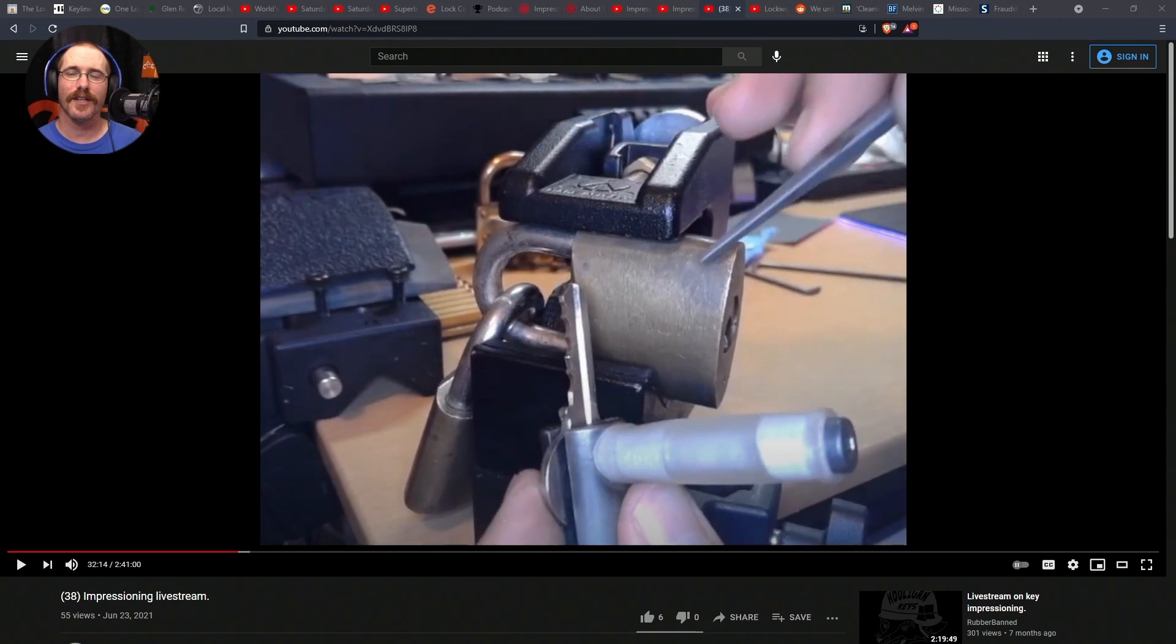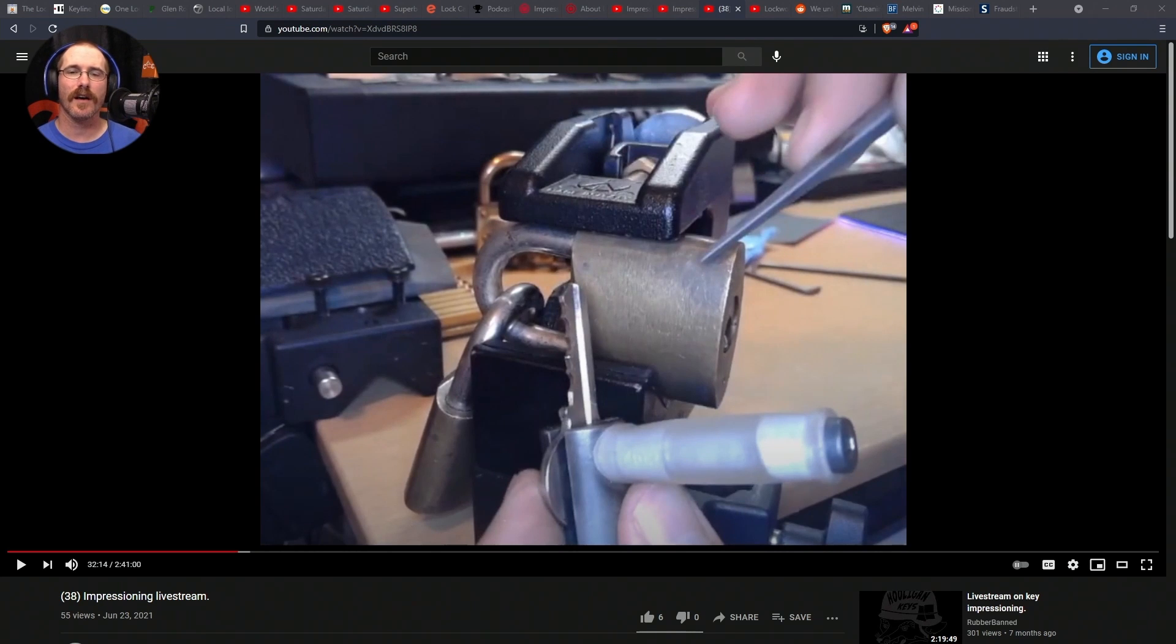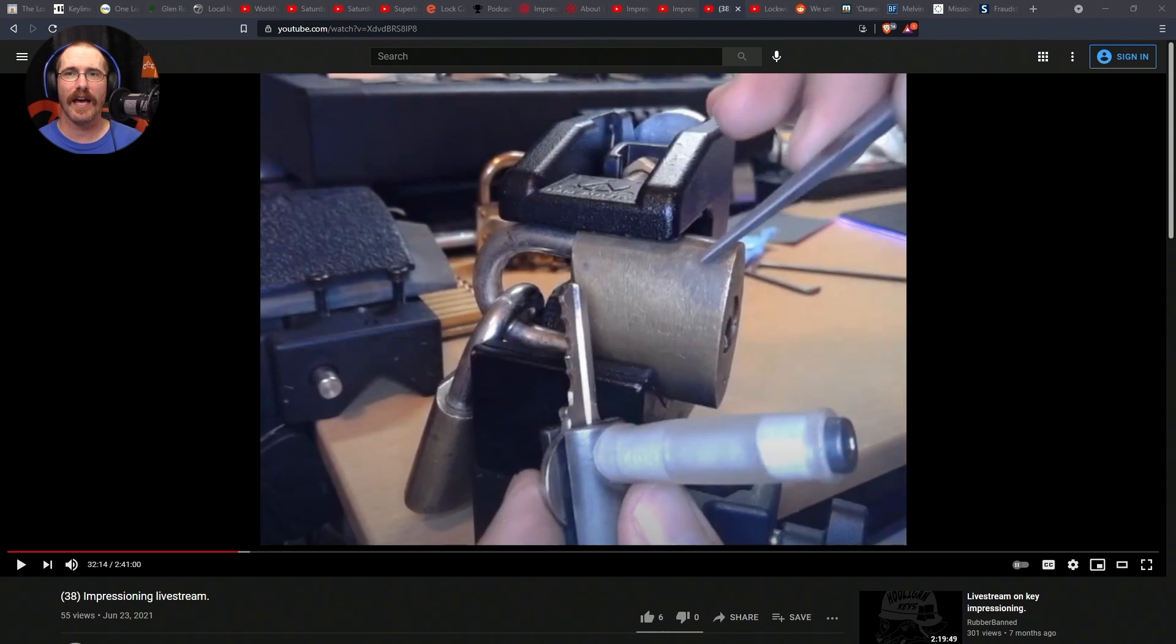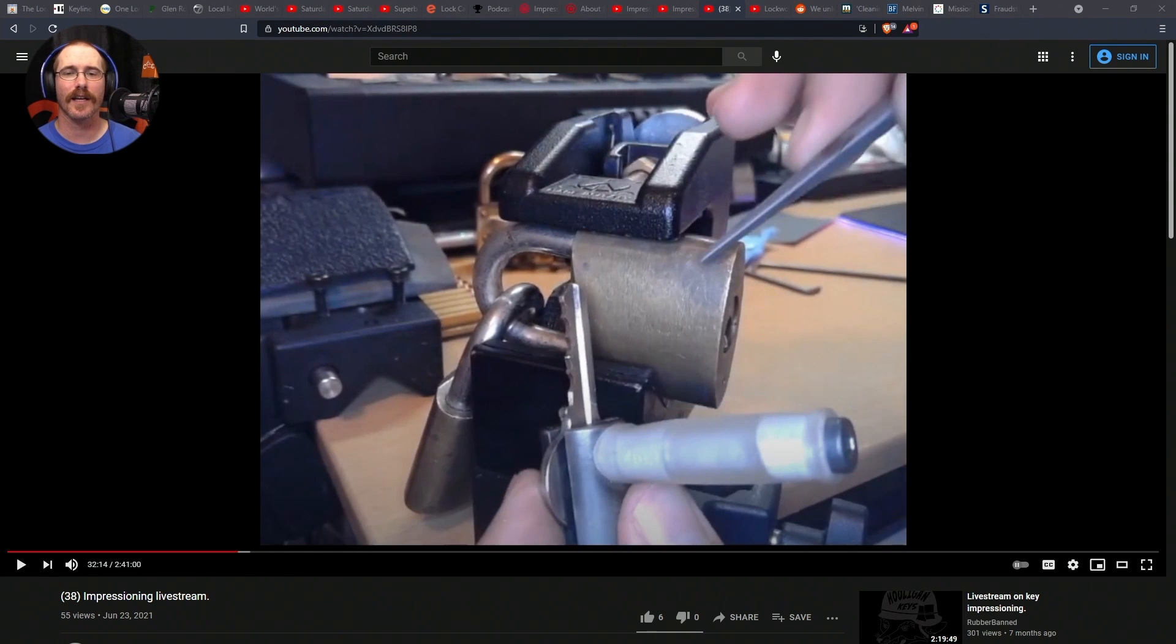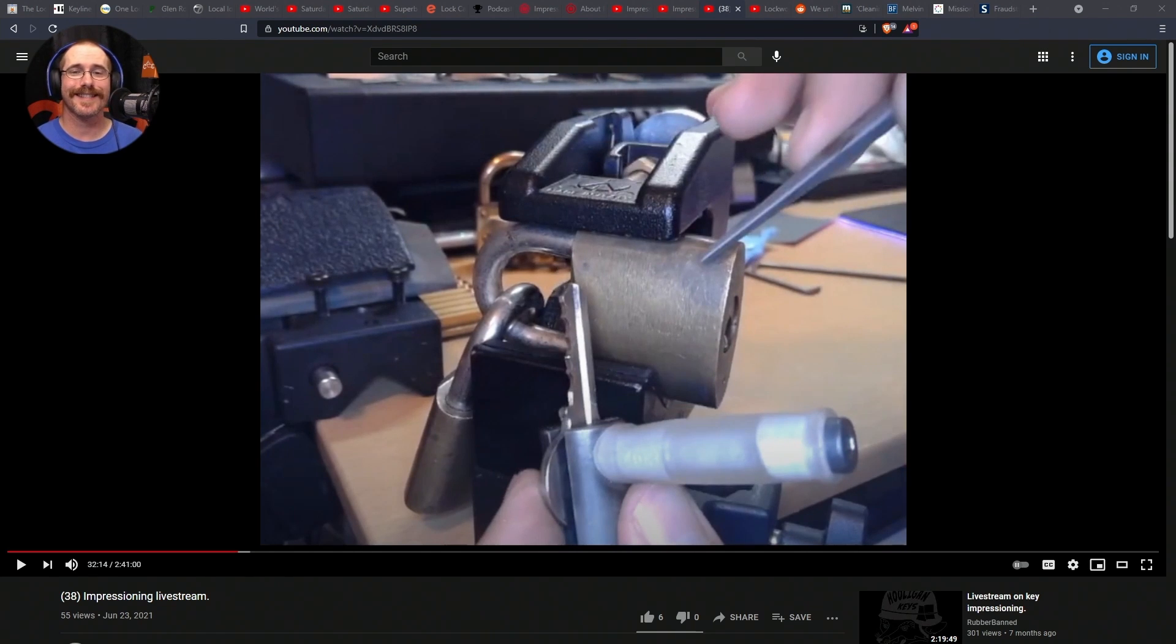Anyway, good idea to just go really, really slow, a little bit at a time, especially if you don't have a gauge to judge what the depth cuts are for your particular brand of lock and key that you're working on. Slow and steady wins the race.